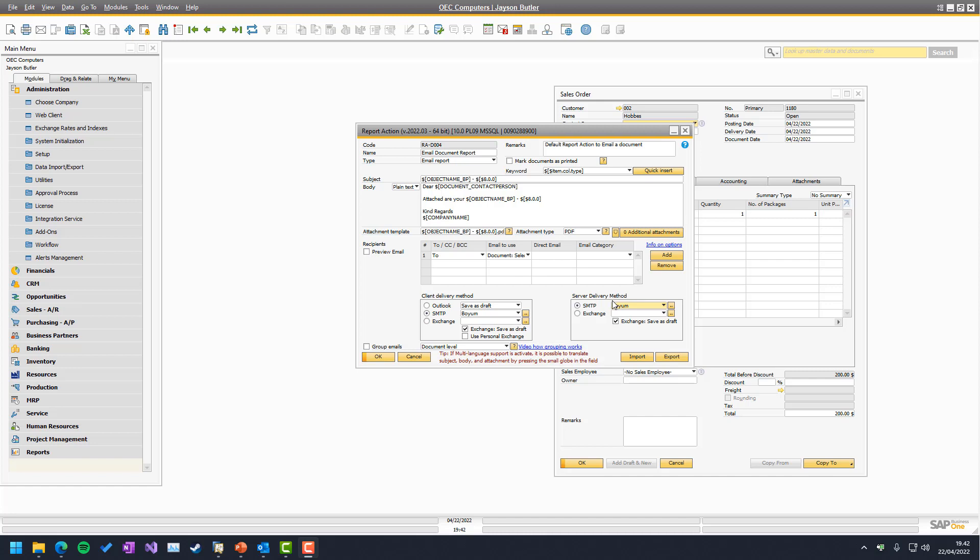Exchange is the third option introduced in the system. In the beginning, we only had Outlook, and you needed an Outlook client on your machine in order to work. Then SMTP was introduced, which is just a basic protocol — any SMTP provider can be used. And then we have Exchange, which is Microsoft Exchange.